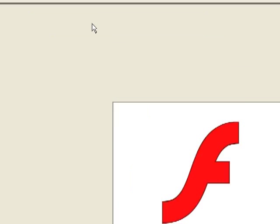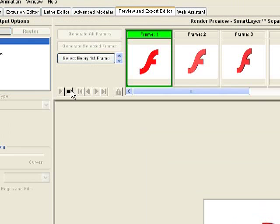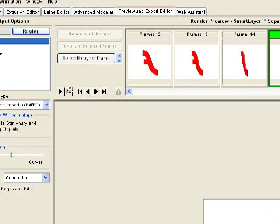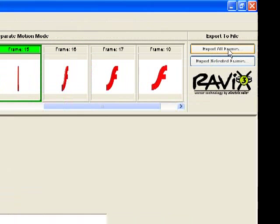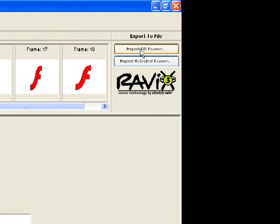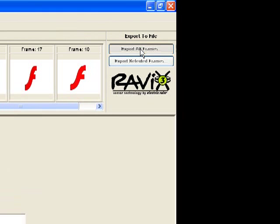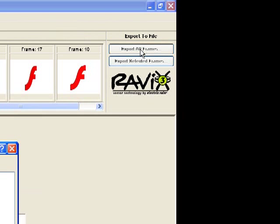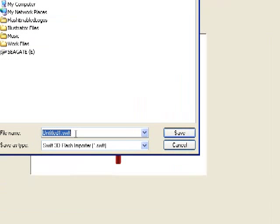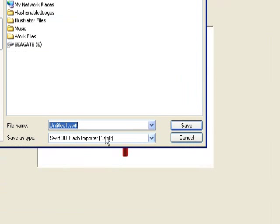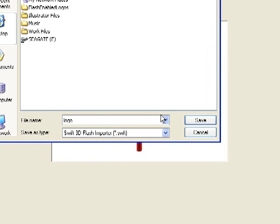So now the last step is to export out of Swift 3D and get it ready to bring into Flash. So I'm just going to click export all frames. And again, you want that flash importer. And I'm just going to call it logo and save it. Now we're ready to go into Flash.